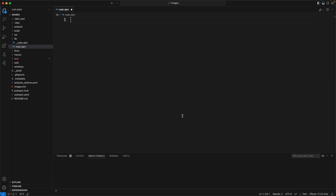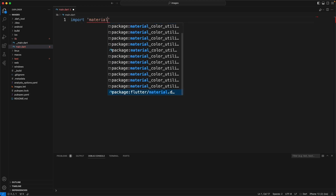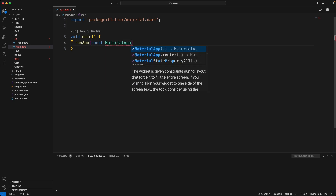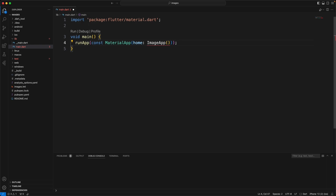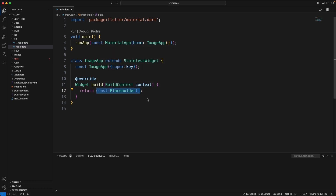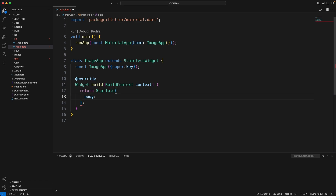First thing we've got to do is import material. Now we are going to add main. Add a stateless widget by typing in S-T-L-E-S-S. For now, we are just going to take this out and put a scaffold, and then we will just do a center and a text widget here.